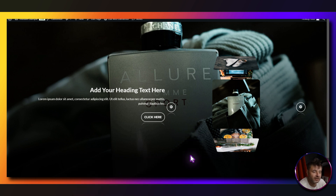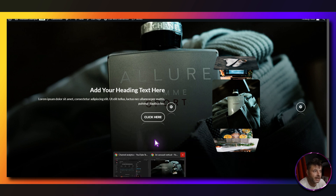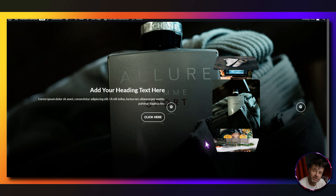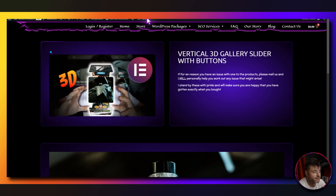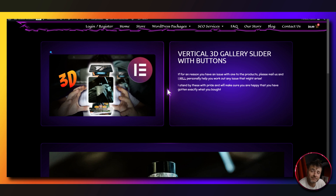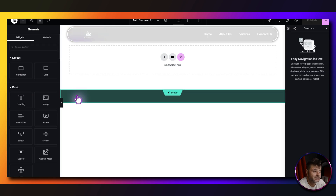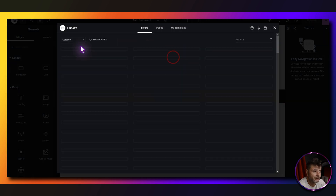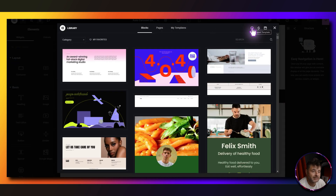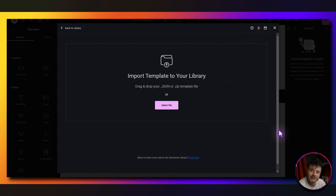If you want to download this template, there's going to be a link in the description of this video that will take you to a page on my website where you can download the zip file. Inside it is the actual template JSON file — very easy to import. Open up the library, click the button that says 'Import Template,' put the JSON file there and it will import everything for you.